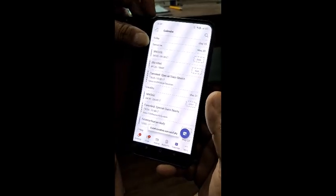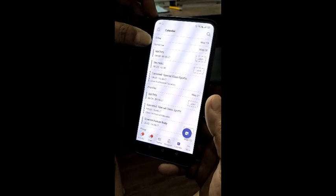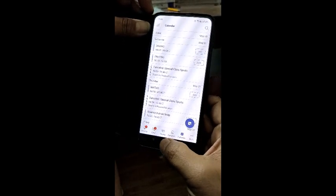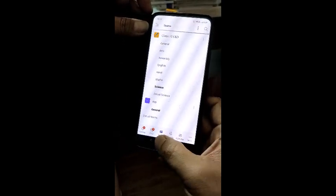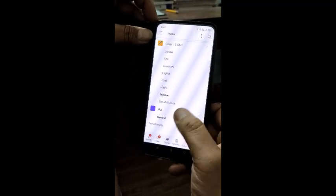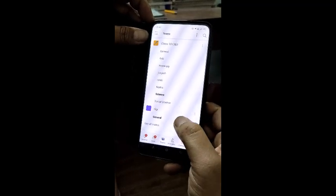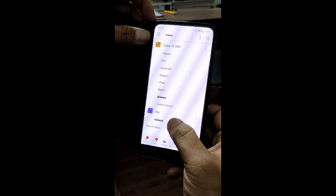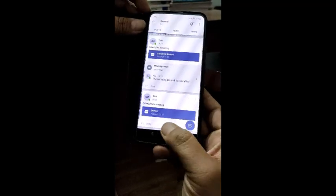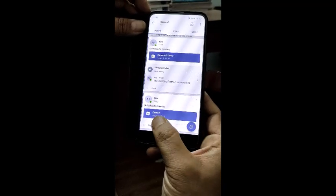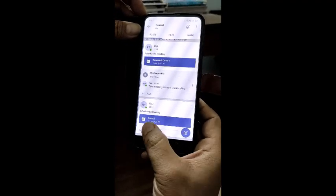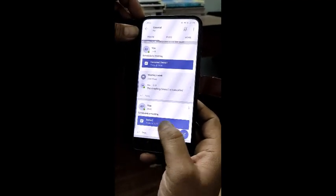Once the meeting is scheduled, I go to my Teams, click on Teams, find my team RKP, and click on the General channel. Here I can see that Demo 2 has been scheduled at 8:10.